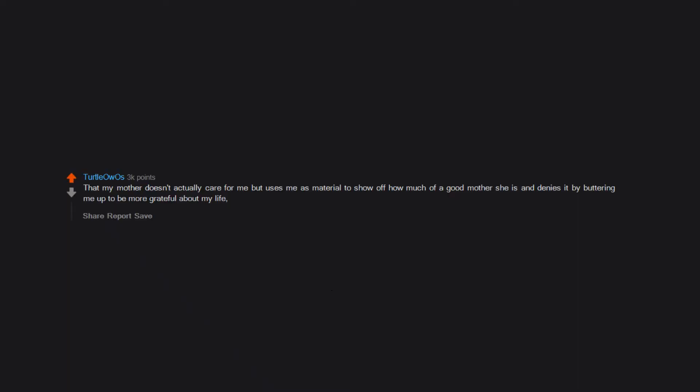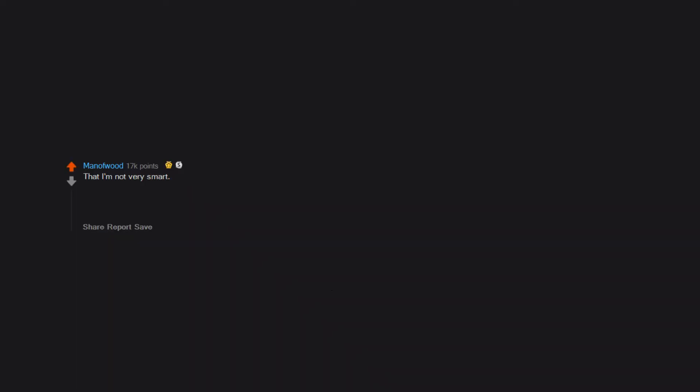That my mother doesn't actually care for me but uses me as material to show off how much of a good mother she is and denies it by buttering me up to be more grateful about my life. Really hurt. That I'm not very smart. I'm not dumb or dim, but I've really had to come to terms with the fact that not only am I not the smartest man in the room, I'm probably damn near the stupidest.